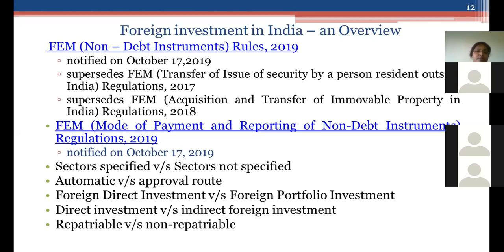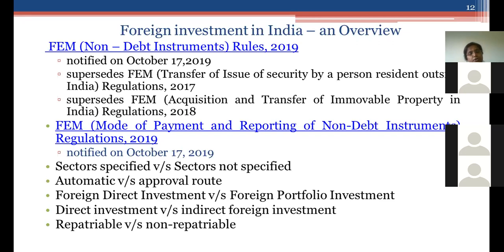Foreign direct investment versus foreign portfolio investment is a defined term we will deal with in detail, as is direct versus indirect foreign investment. On repatriable versus non-repatriable basis: investment on a repatriable basis means the person making the investment is entitled to sell and repatriate the proceeds to their home country. Non-repatriable means the proceeds cannot be repatriated. This distinction is relevant when we discuss the definition of foreign investment.